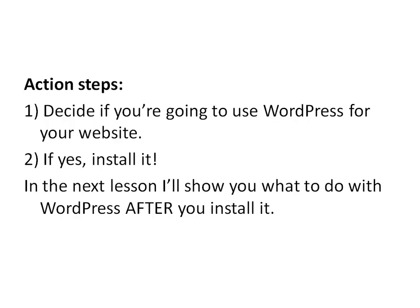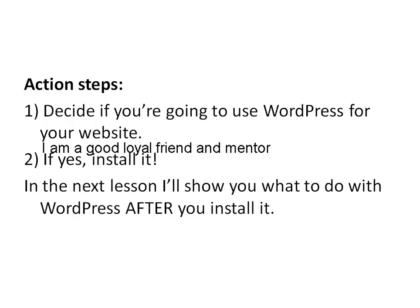Well I hope you found that was pretty straightforward and easy really. If you need to do that, you can always go through the video again, pause it where you need to, and just see how it all works. And then your action steps. Decide if you're going to use WordPress for your website. I really recommend very strongly that you do. Because that way you'll be able to follow along with what we're doing much easier than using some other system. And if it is yes, then just install it.